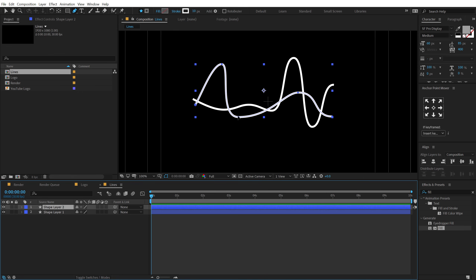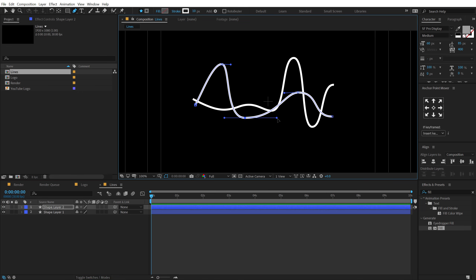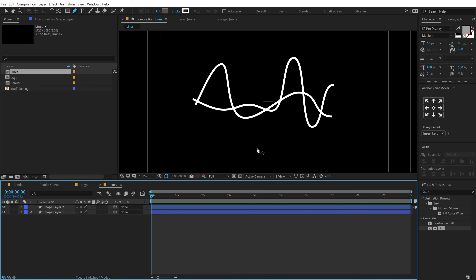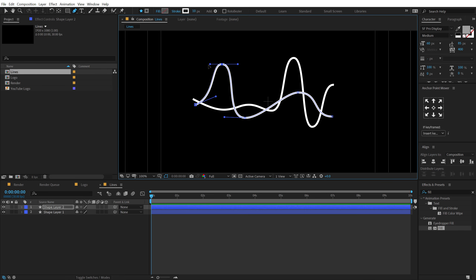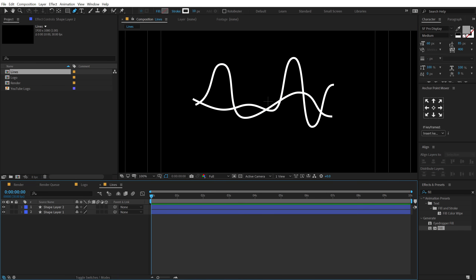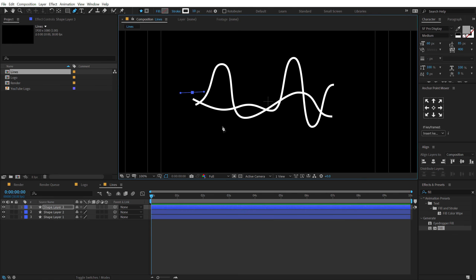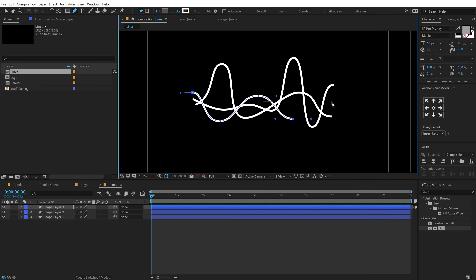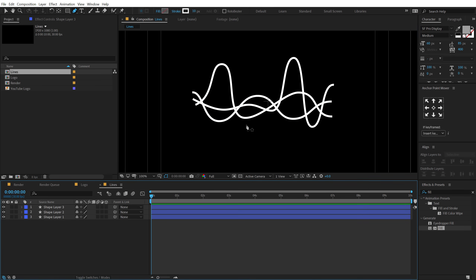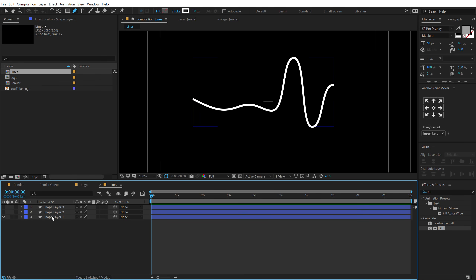Let's finalize the second stroke and remember you can always go back and change the stroke shape even after the complete animation is done. Now let's create our third stroke — starting from around here, clicking and dragging down then up, keeping this one a bit more simple, like a wave. Hide the second and third layers and focus just on the first layer.